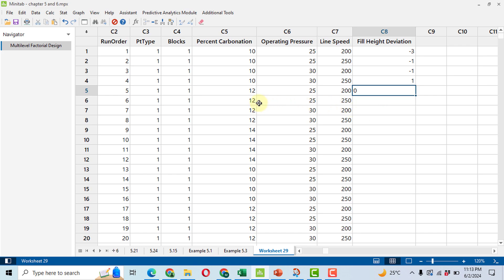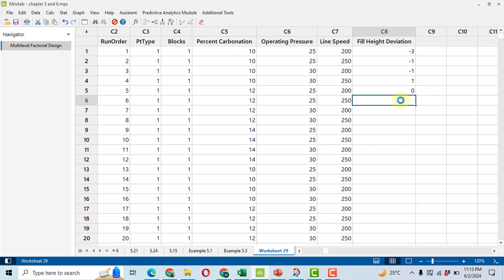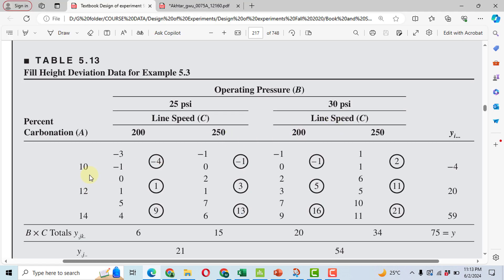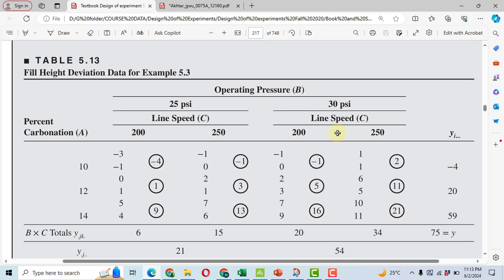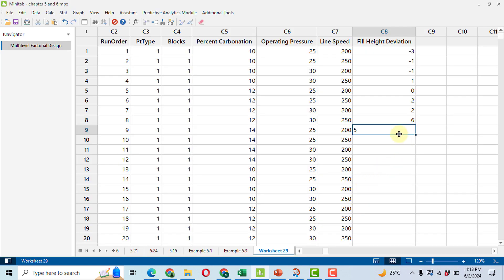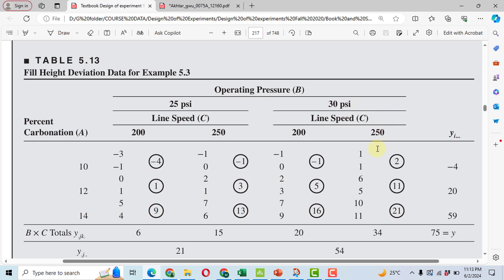Continuing, for 12, 30 the values are 2 and then 6, so we write 2 and then 6. For 14, 25 we skip to the fifth row: the values are 5, 7, 7, and 10. For 14, 30, 250 the value is 10. Now the second replication begins again with 10, 25, and 200.